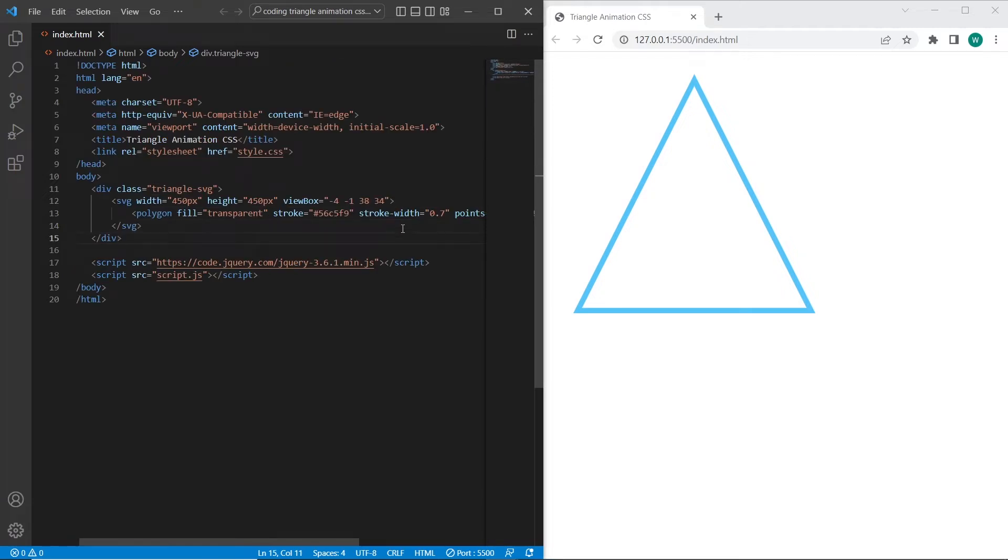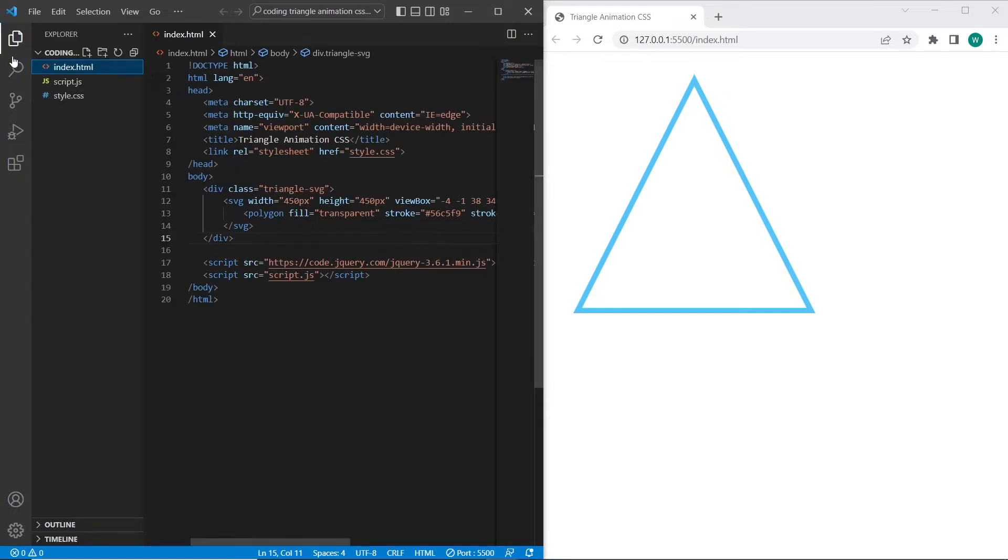So we have finished it with html. We have set 6 points to draw the triangle using polygon. And now let's work on CSS.